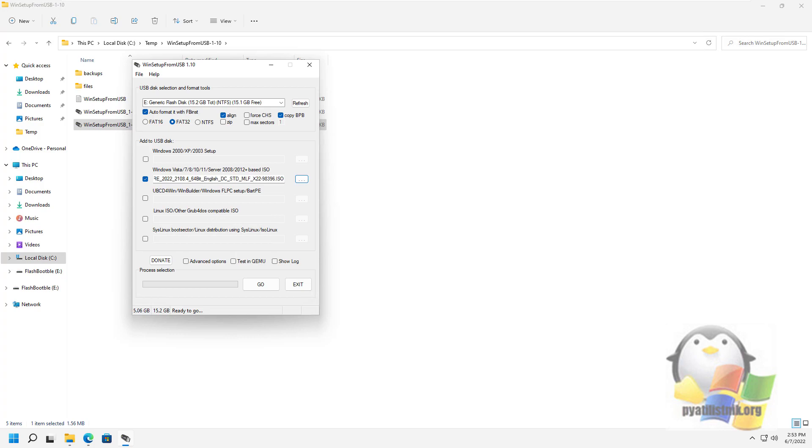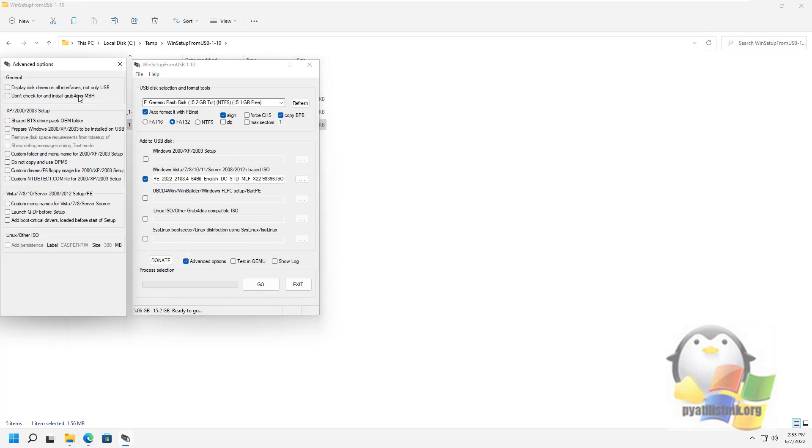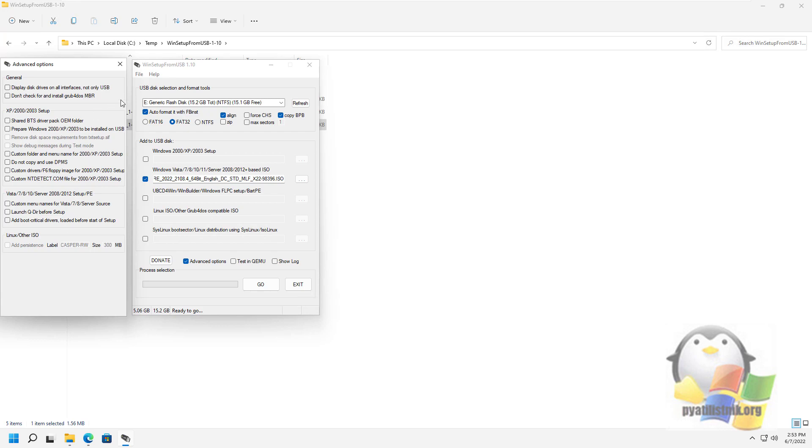Additional options allow you to further customize individual images placed on a USB drive. For example, add drivers to a Windows installation, change the names of boot menu items from a drive, or use not only a USB device but also other drives on the computer in WinSetupFromUSB.